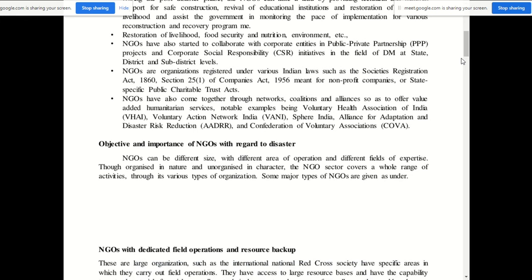Regarding the objectives and importance of NGOs in disaster management: NGOs can be of different sizes. There is no specific hierarchy or institutional framework like the government — they can be of any number or size, with different areas of operation and different fields of expertise. Though organized in nature and unorganized in character, the NGO sector covers a whole range of activities through various types of organizations.